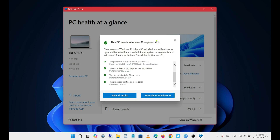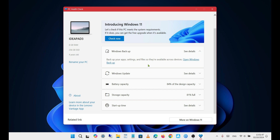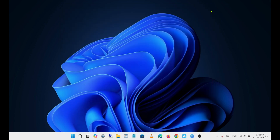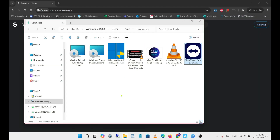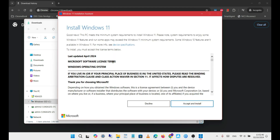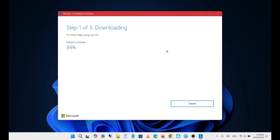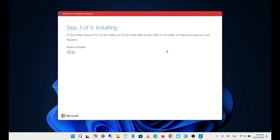As you can see, my PC is compatible and ready for the update. Now, let's run the Windows 11 Installation Assistant again and click Accept to install Windows 11. This might take a little while to download and install, and your PC will reboot during the process.